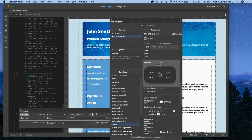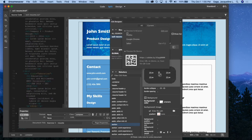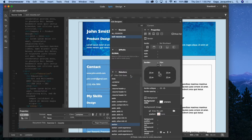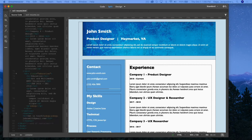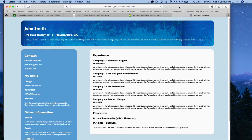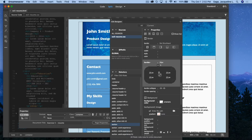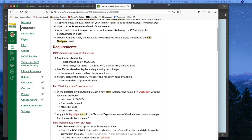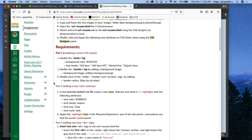Let me go ahead and preview in the browser — previewing in Safari. It's asking me to save. I can see all the rounded corners and the background image. Back in Dreamweaver, I'm going to look at the criteria again for the exercise. I just did number 3, adding those radiuses.